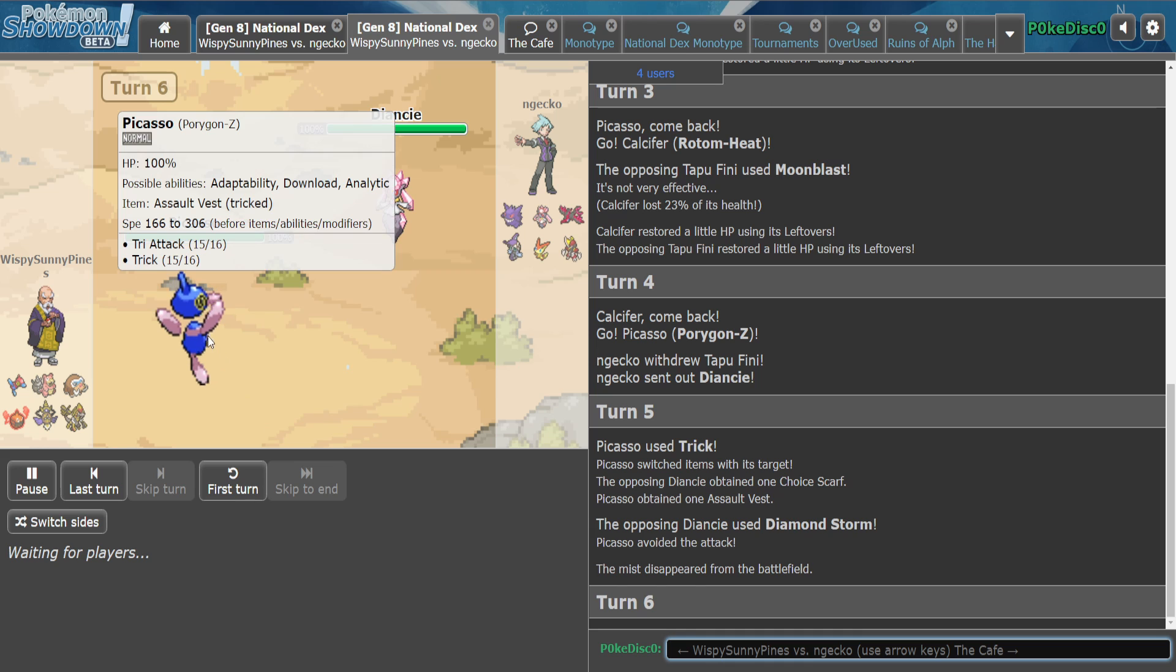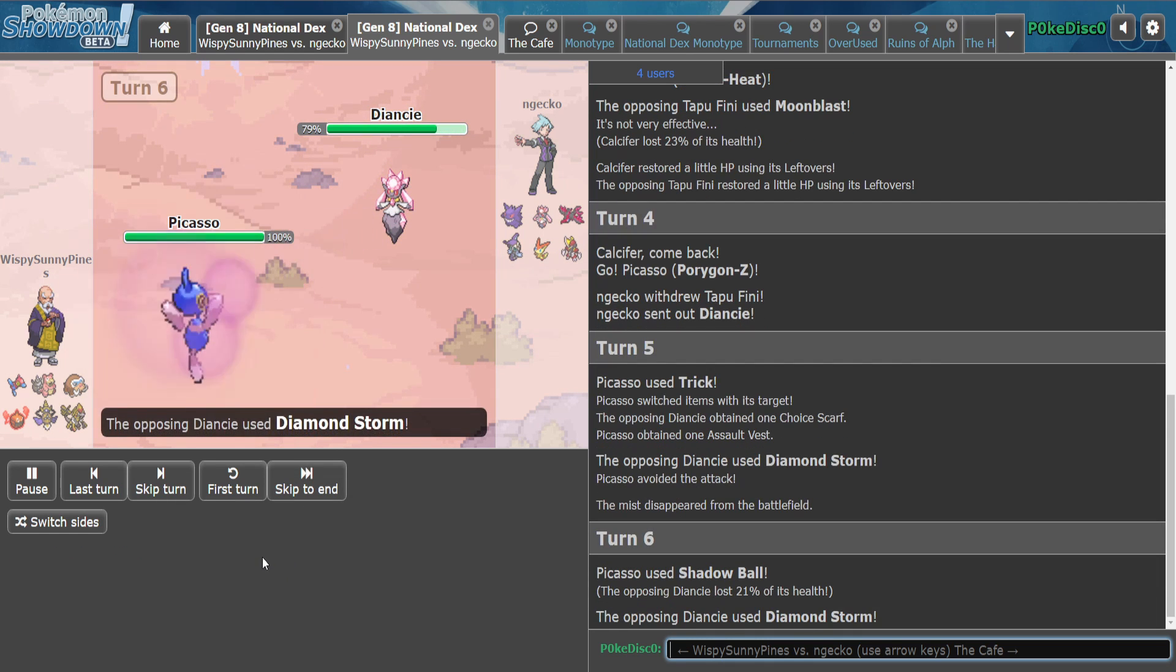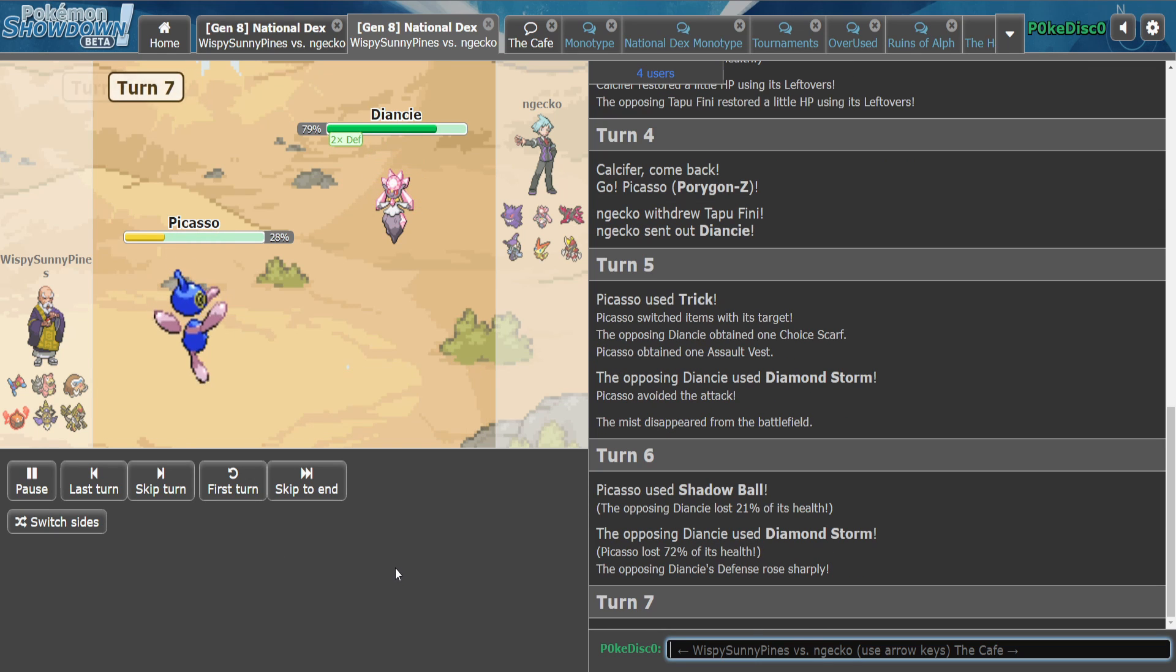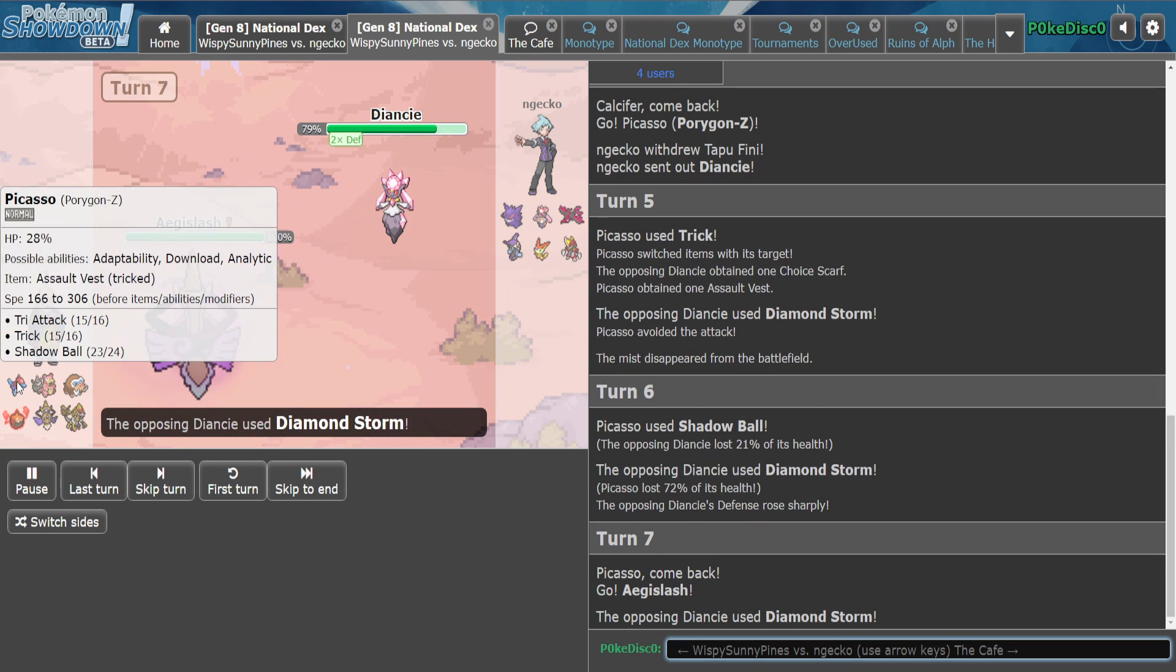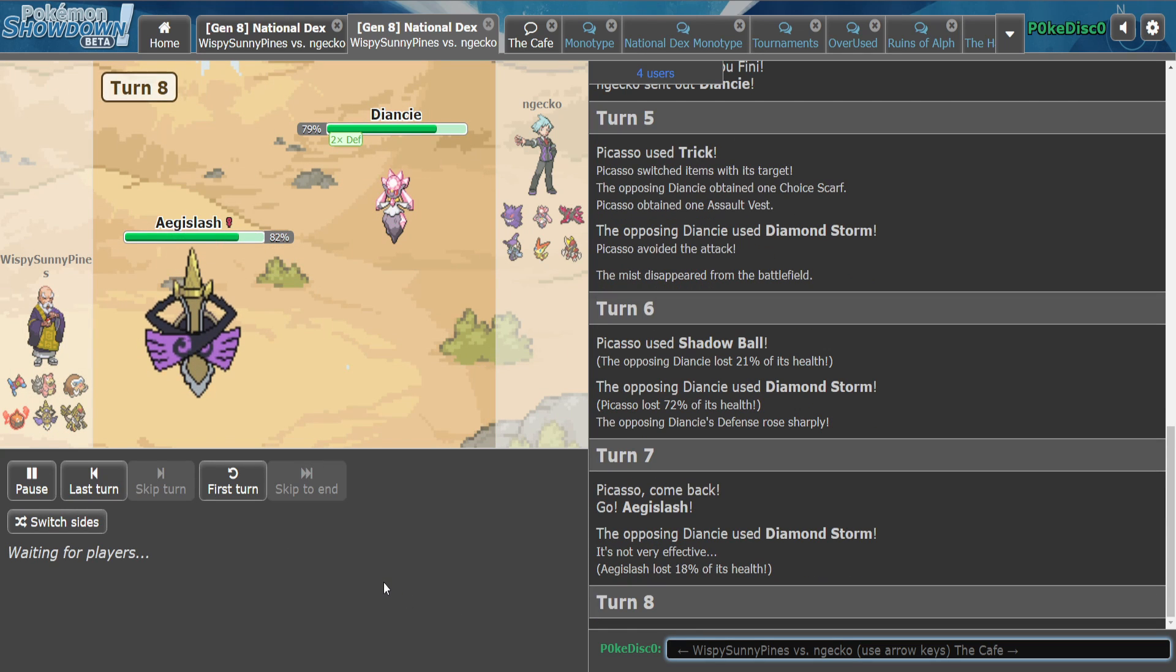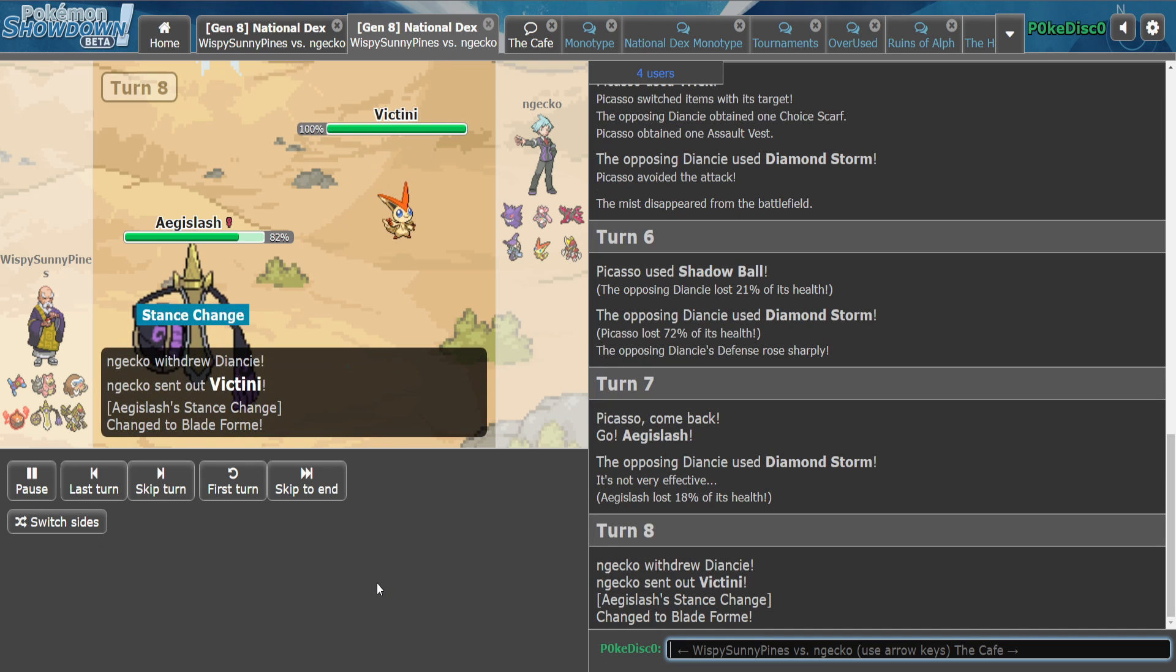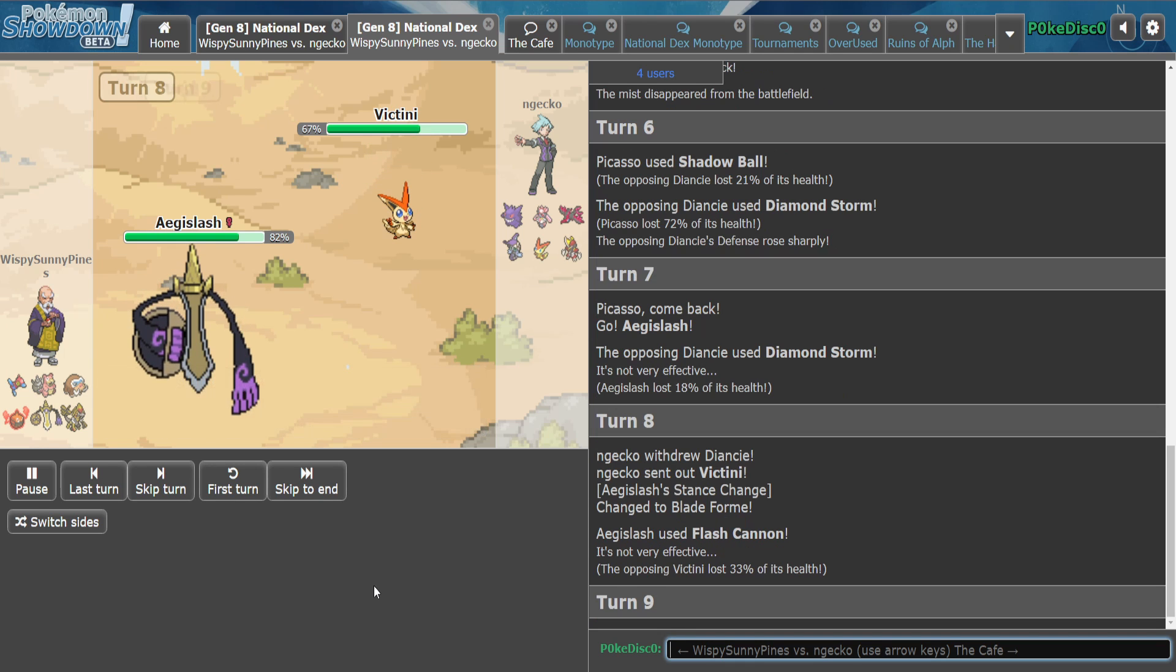Oh, this thing has Trick, okay. But now he's got an Assault Vest, so if this was like Calm Mind, Jerry's feeling pretty sad right about now. Or Nasty Plot I guess would be more likely. We'll just wait for the Iron Head hits. Flash Cannon, Flash Cannon okay.